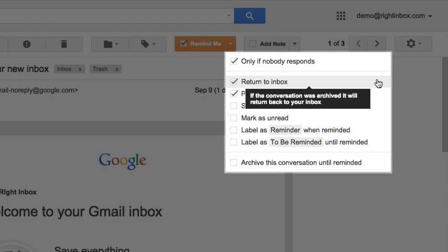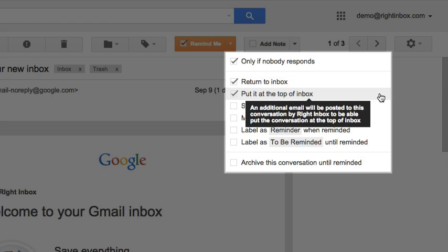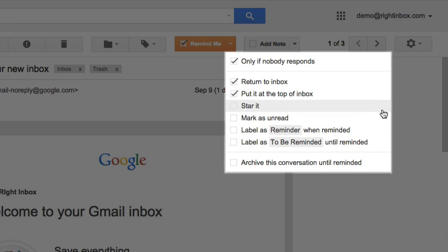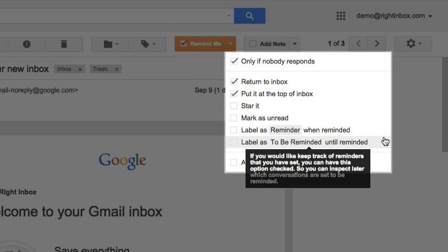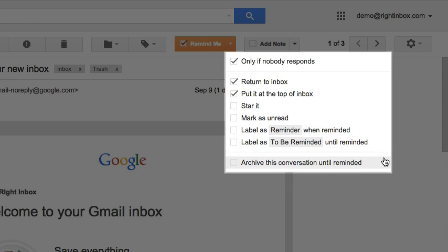When conversations are returned to the inbox, they are placed according to the received date. The third option will ensure the conversation will be placed at the top of the inbox by appending another email to the conversation. The rest of the options are rather self-explanatory. You may choose to add stars or labels to the emails or mark them as unread when they are reminded.